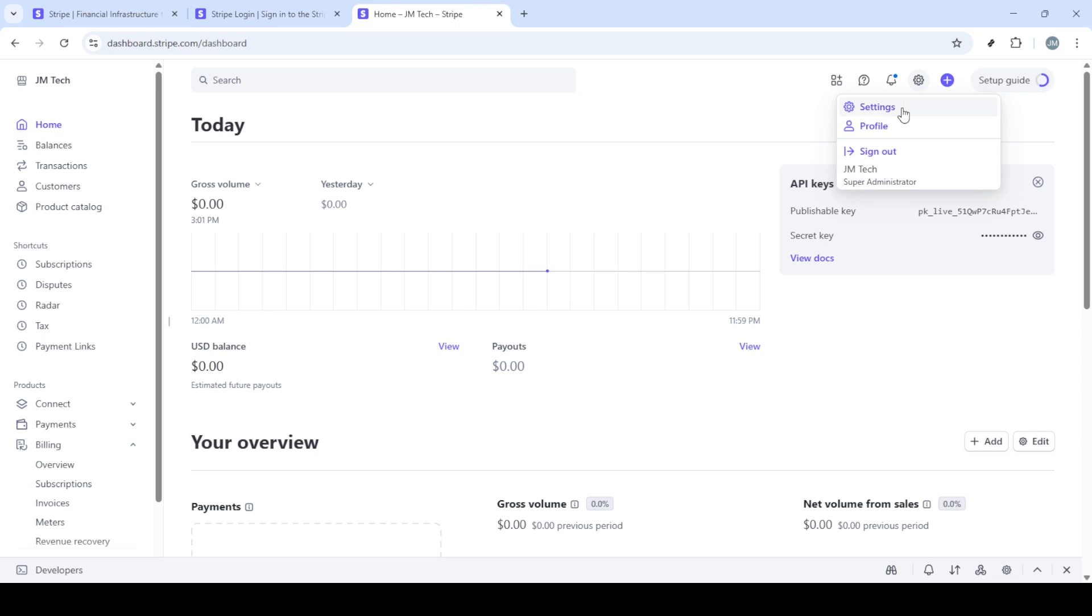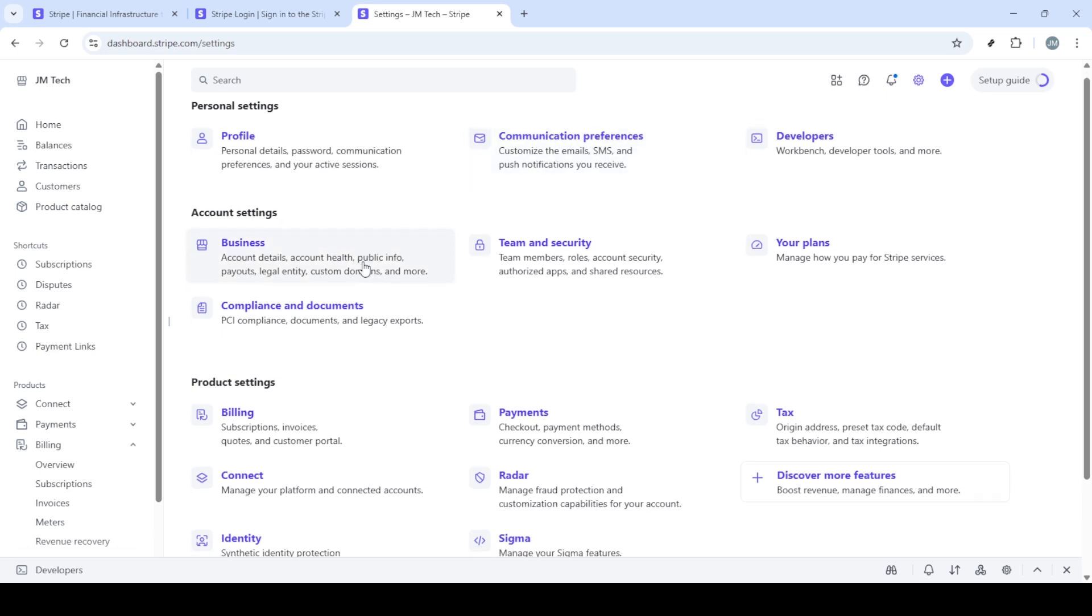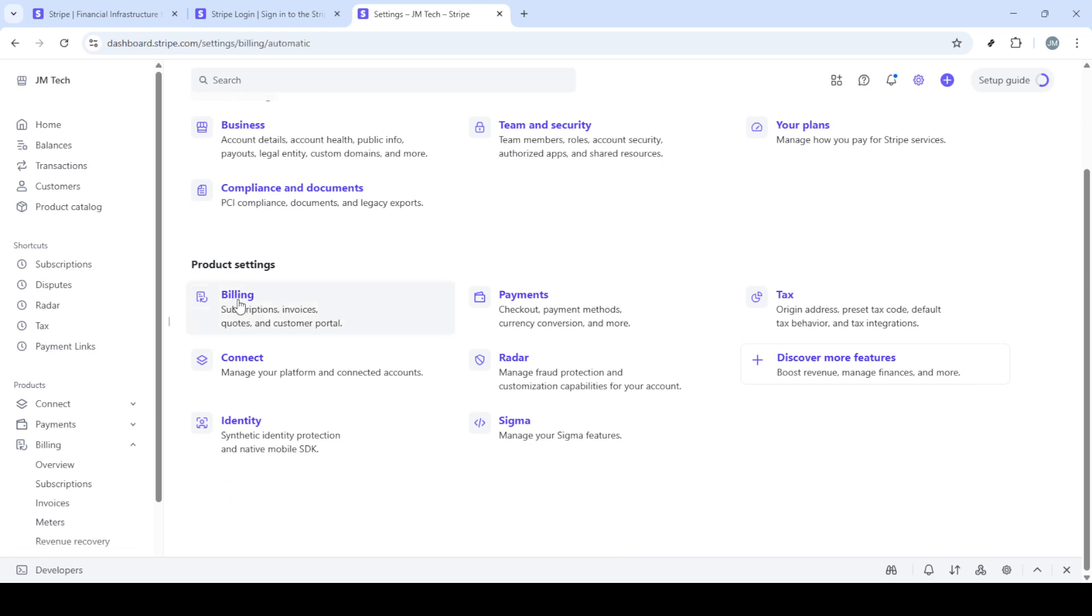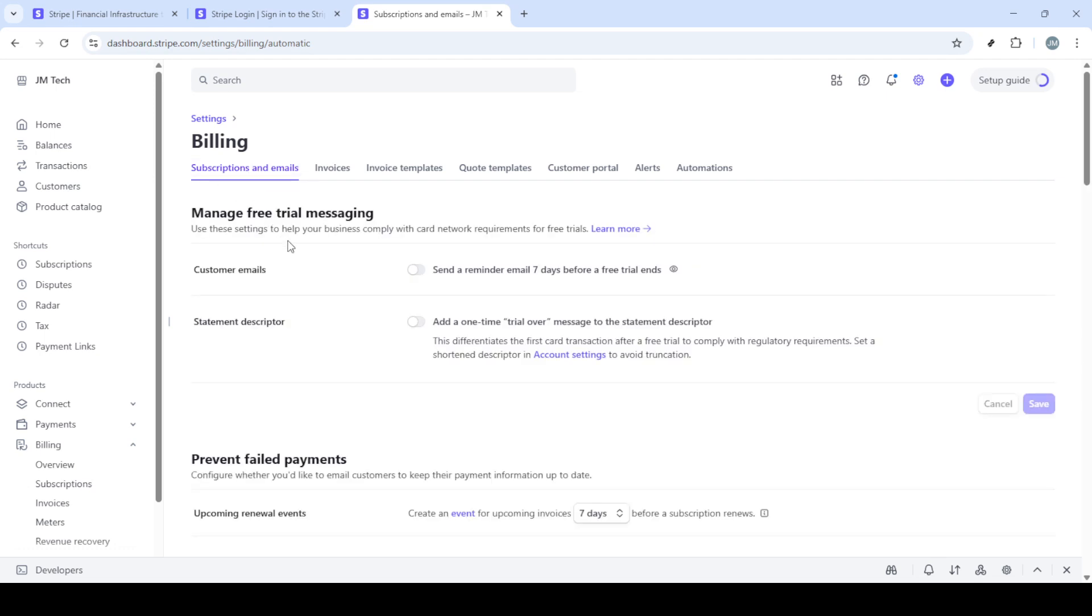After successfully signing in, you'll be directed to your Stripe dashboard. From this homepage, the next step is to head over to your settings. Look for the settings option - it can typically be found towards the bottom part of the left hand menu on your dashboard interface. Click on it and you'll be directed to a range of settings categories.